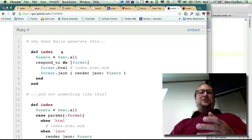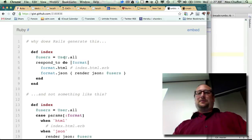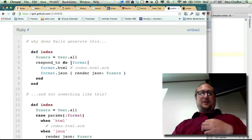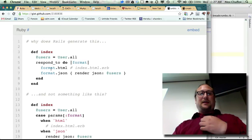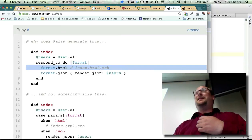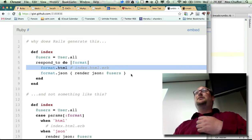This is the generated code for the sample controller. We generated the user scaffold and we got respond_to do format, format.html, don't do anything, and format.json, render json.